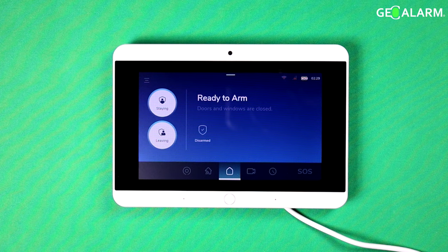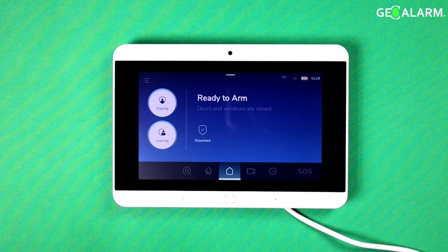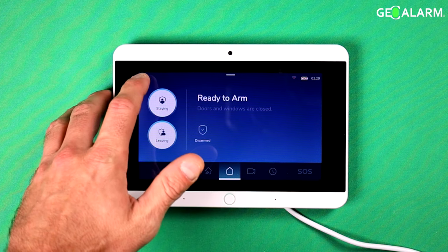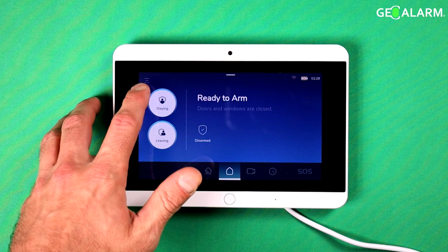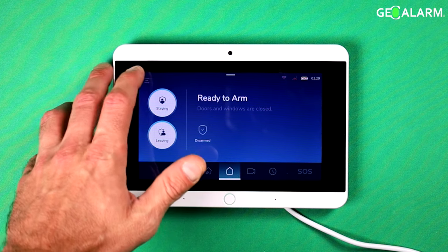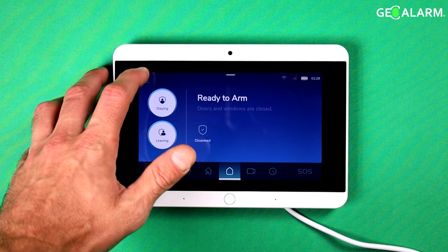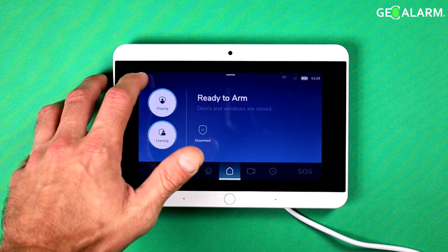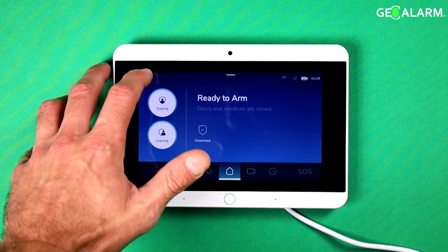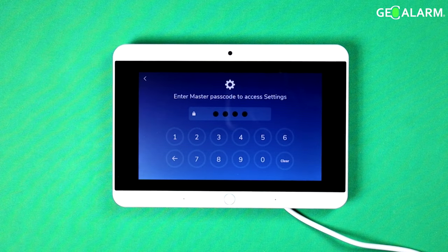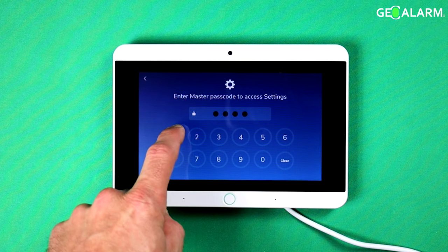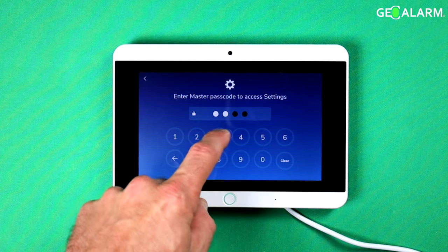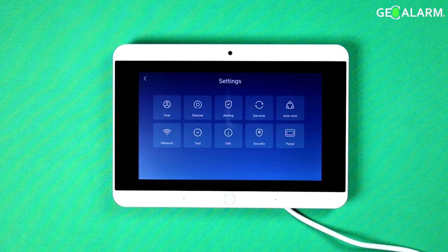In order to do this, you just have to have the base master code. In my case, it's going to be 1234. You're going to go ahead and hit this top left menu button — we call it the hamburger icon. So go ahead and hit that icon. They'll ask you to enter your master passcode. 1234 is the one I'm using right now.